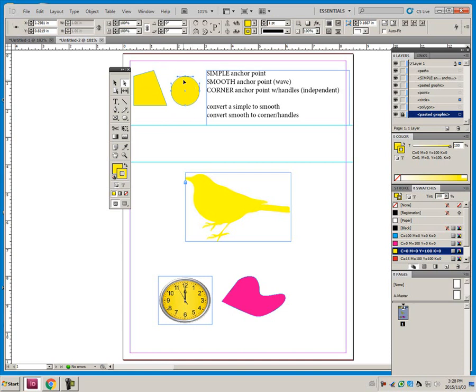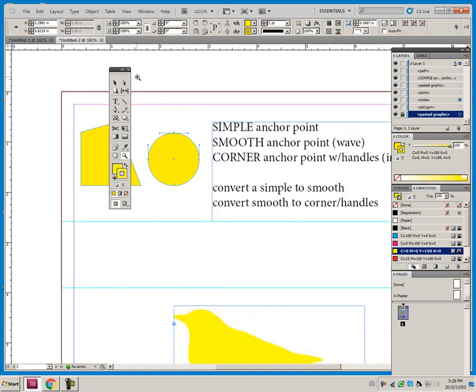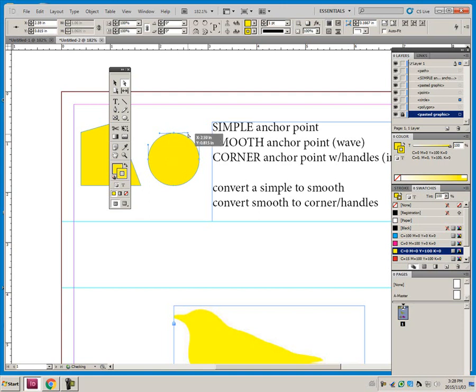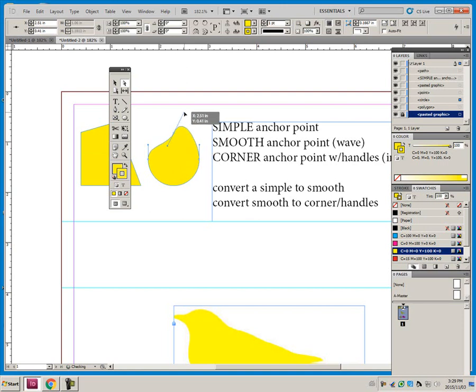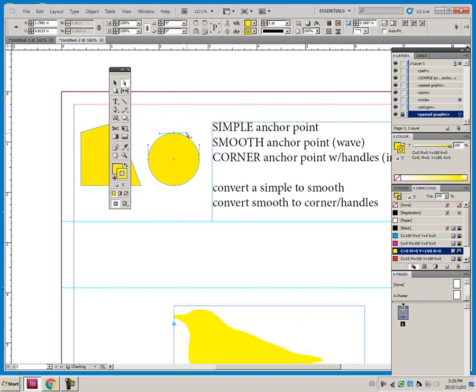This top anchor point is called a smooth anchor point. A smooth anchor point means that when I move one handle, this is called a directional handle right here. And when I move it in a smooth anchor point, I call it the wave because it impacts both curves coming in and out of the anchor point.